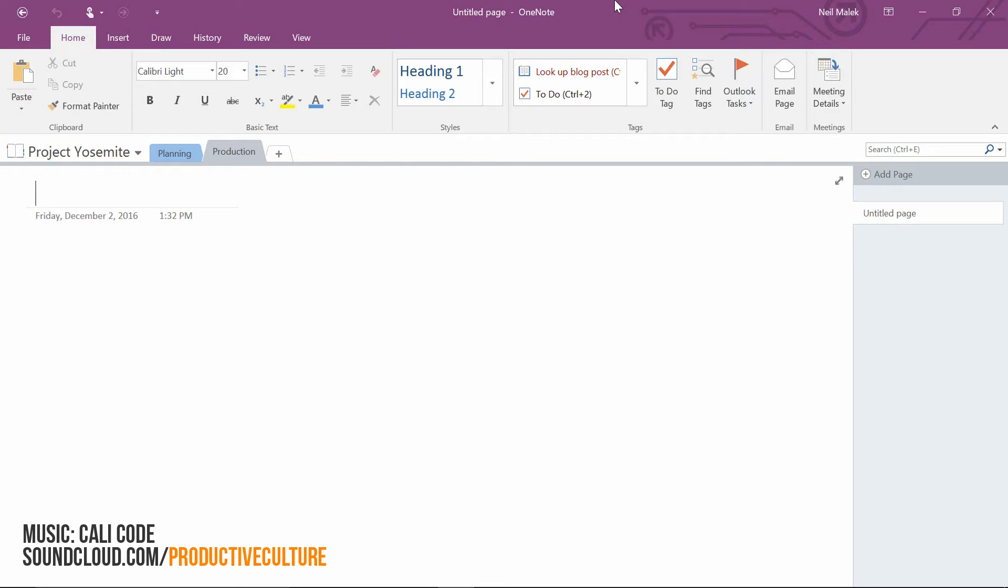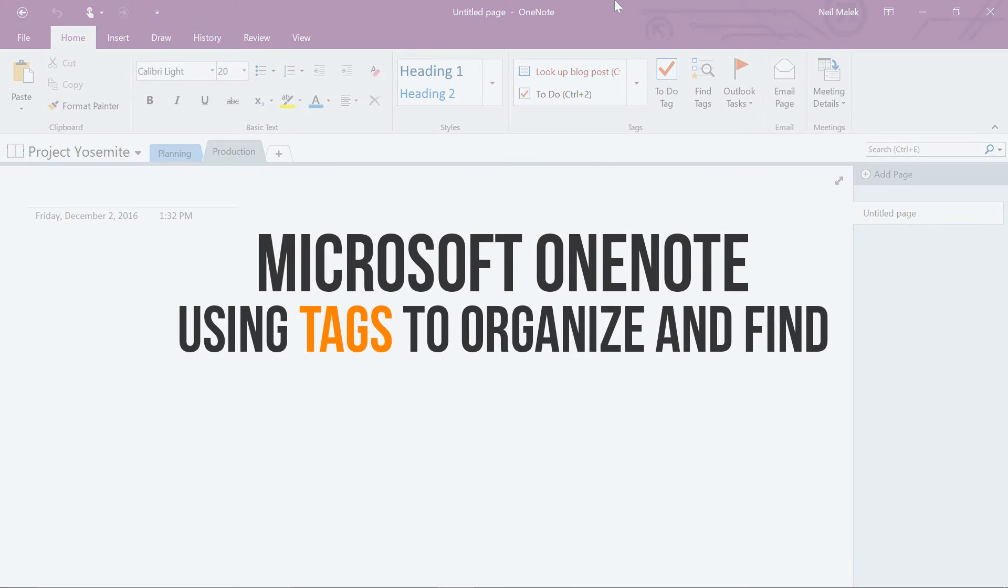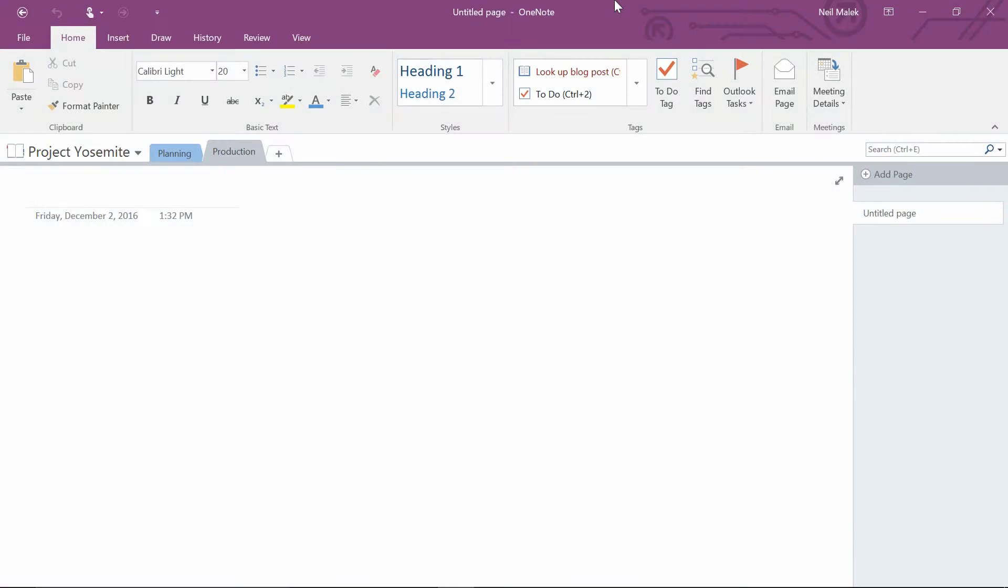My name is Neil Malek from Knack Training and this is Everyday Office. Today's video is about how to create and then use custom tags in Microsoft OneNote.